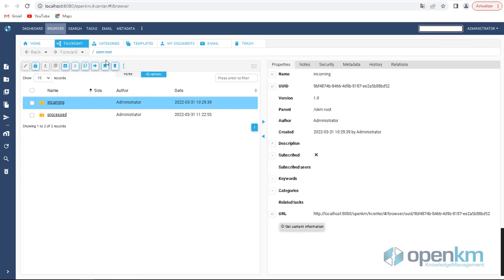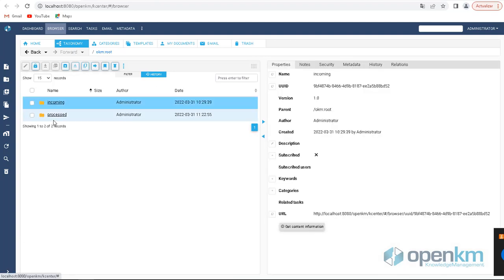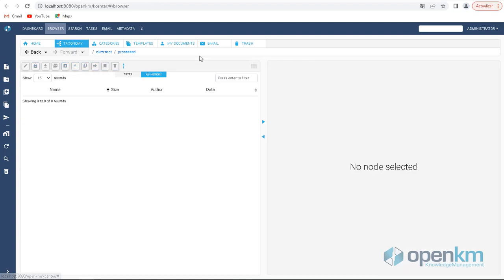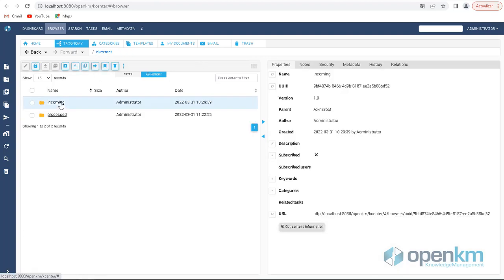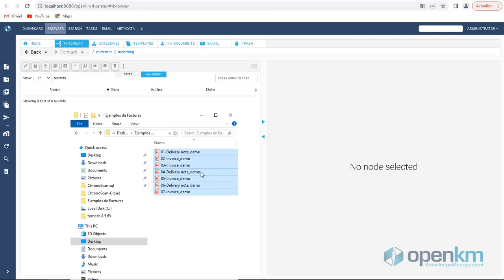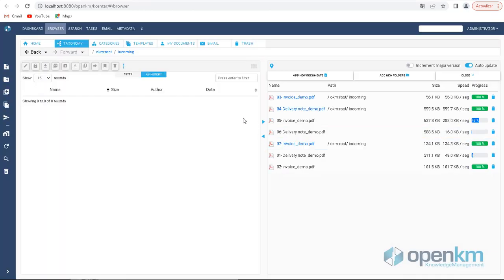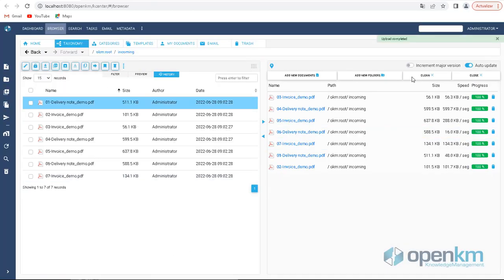This video will show the OpenGM DataCapture service in the cloud. As we can see, we are facing an installation with two folders, one for receiving incoming documentation and another for processed files.